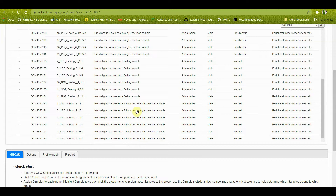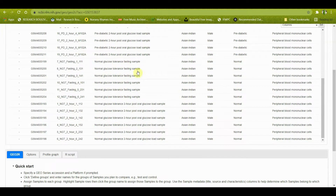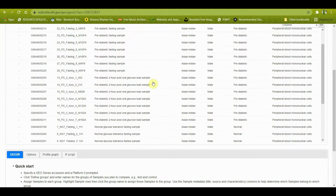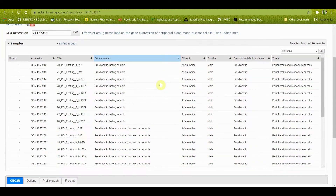Similarly, for healthy people, if you compare someone healthy and fasting to someone healthy whose blood sample was taken two hours after an oral glucose dose, the gene expression will be different. You can do multiple analyses here — for example, compare pre-diabetic fasting with normal fasting, or compare pre-diabetic fasting with pre-diabetic two-hour post-oral glucose load. Before you do this experiment, please make sure what you want to do and make your fundamentals very clear.